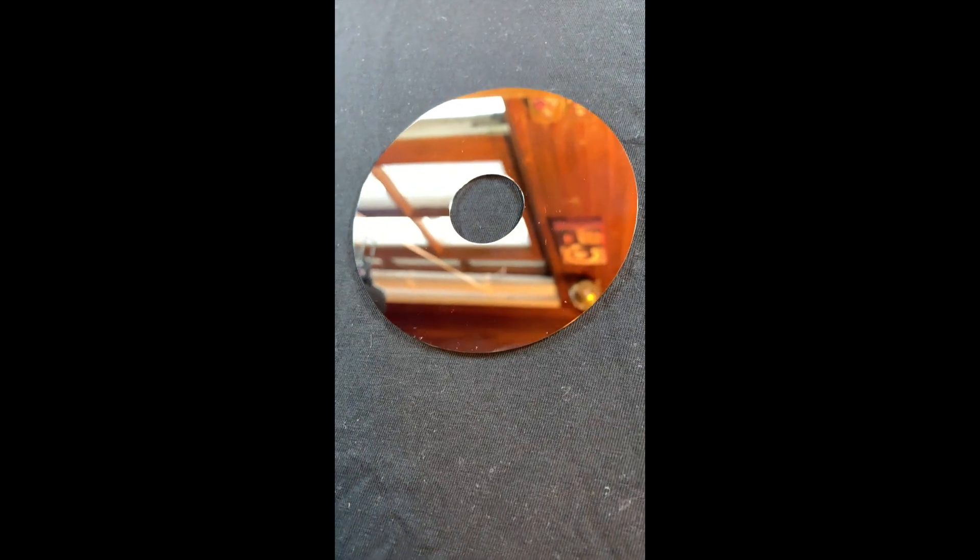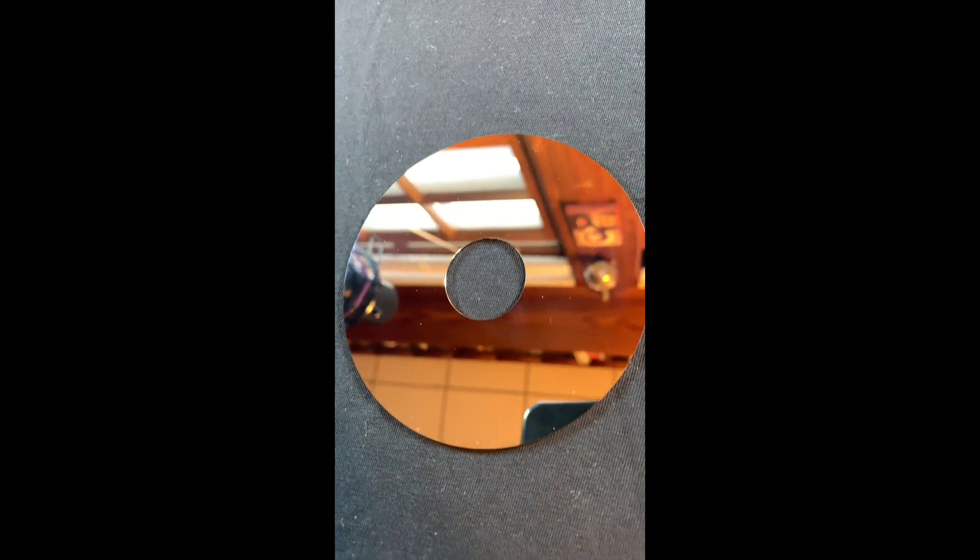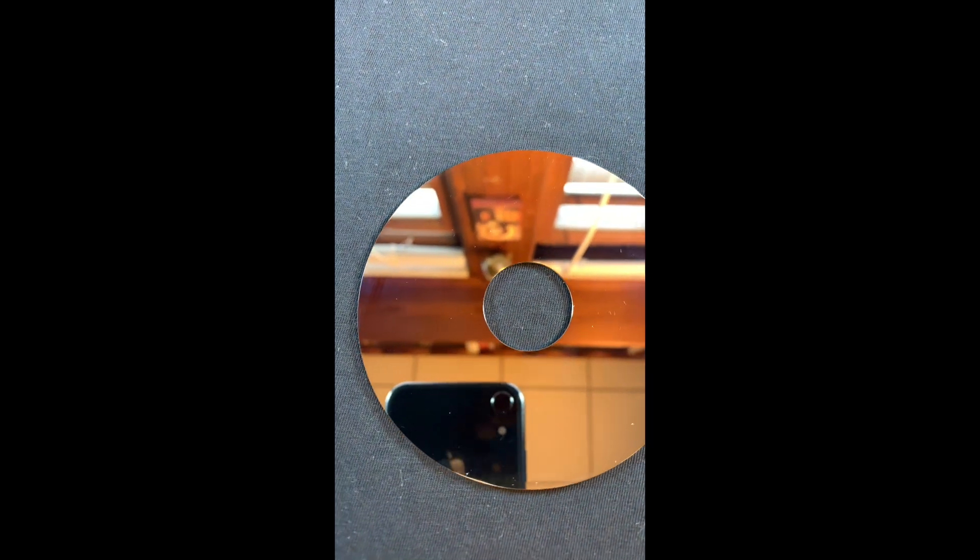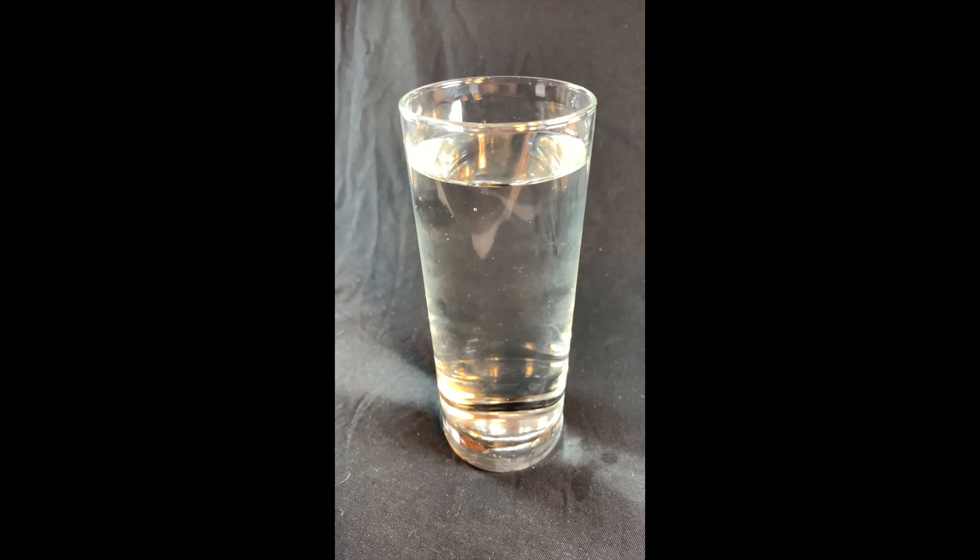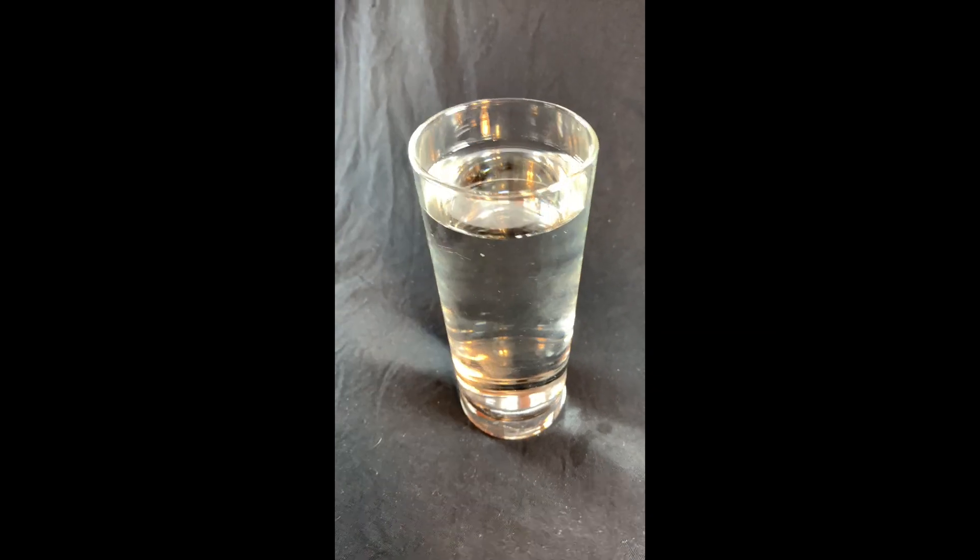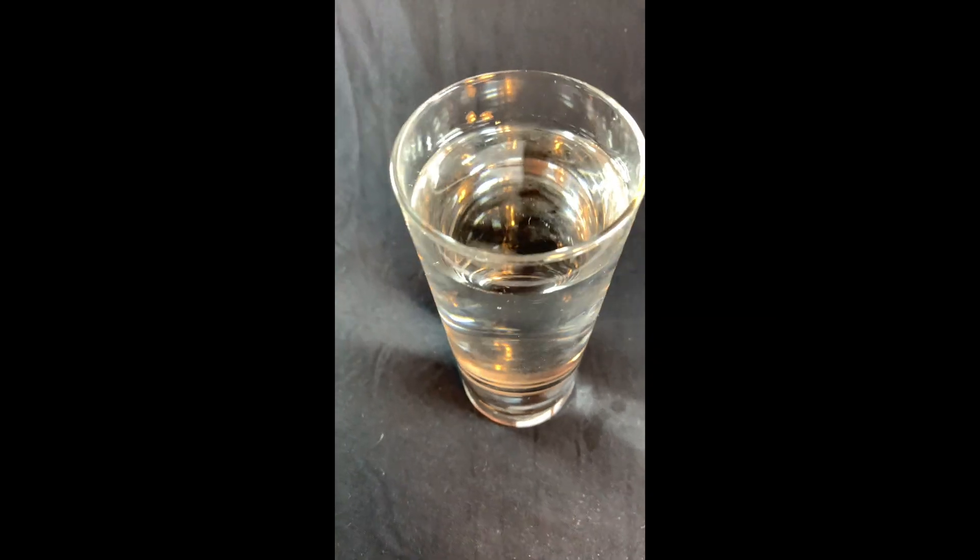Hello and welcome back to Swift Goose. Today I wanted to show you what happens when you use Apple's photogrammetry framework with highly reflective surfaces like this hard drive platter or this glass of water.